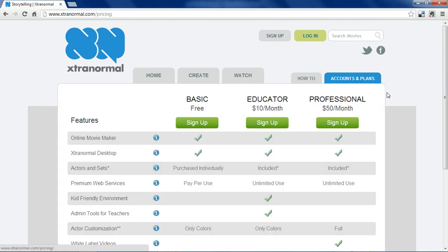When you create a username, you receive about 300 credits for free, with which you can make about two free cartoons. But after that, you'll need to pay for an account, or start a new one to receive another 300 credits.